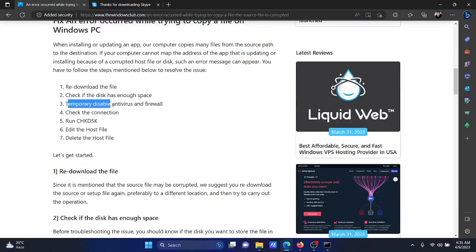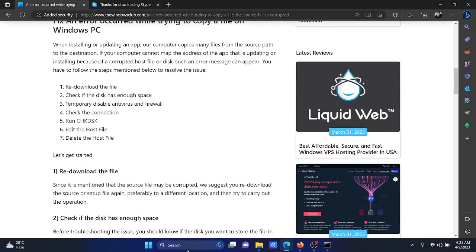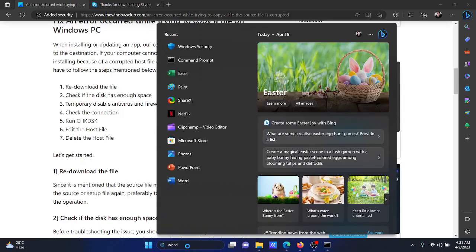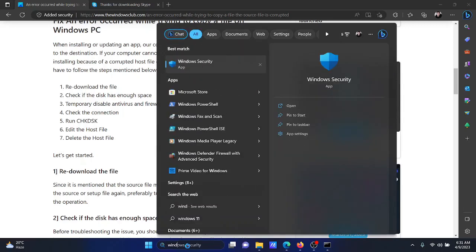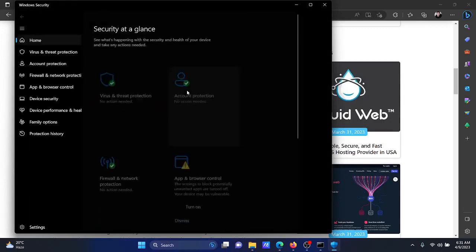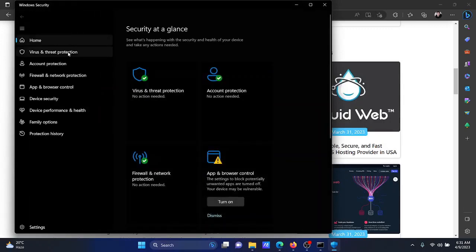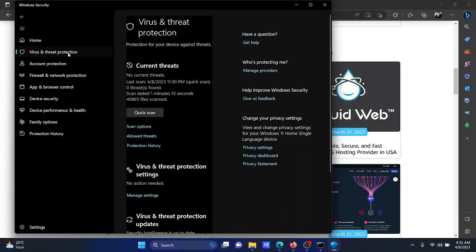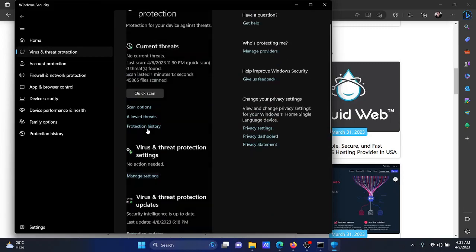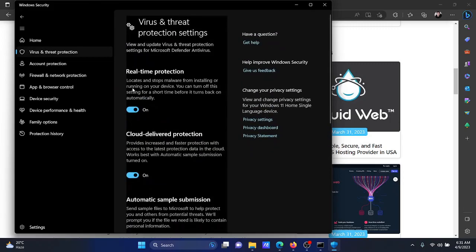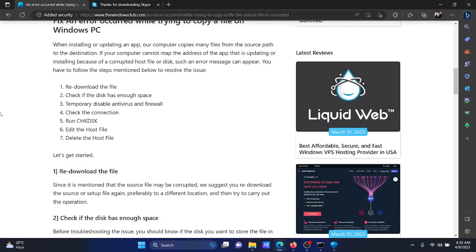The next solution will be to temporarily disable antivirus. Search for Windows Security in the Windows search bar and open the Windows Security window. Go to the Virus and Threat Protection tab, now scroll down to Manage Settings. You'll find the option for Real-Time Protection here. Turn the switch off temporarily, download the file, and then turn it on back again.